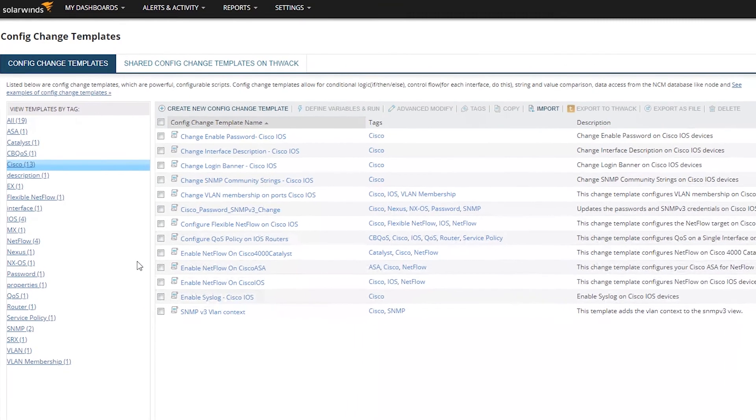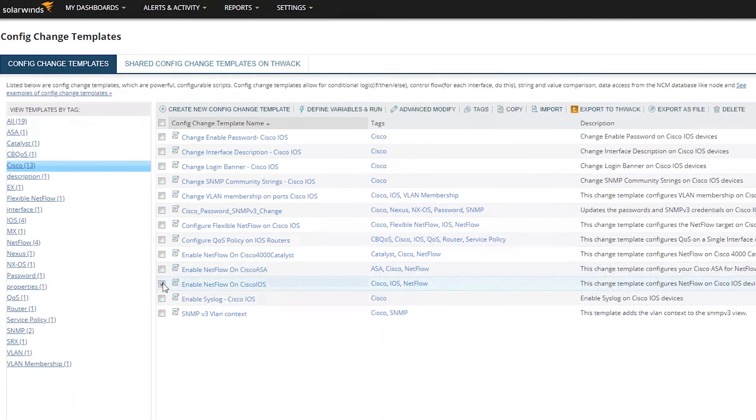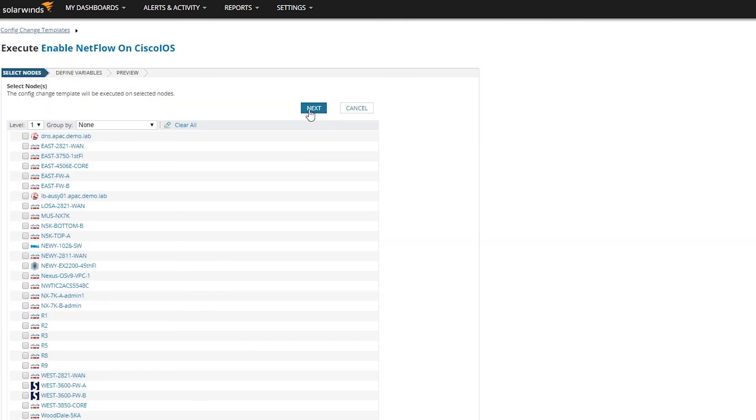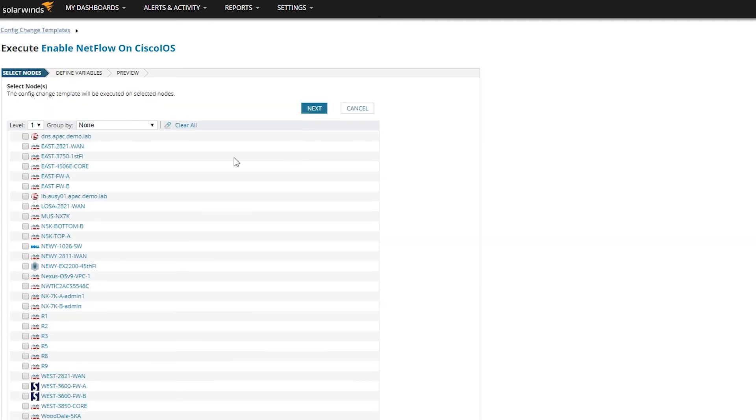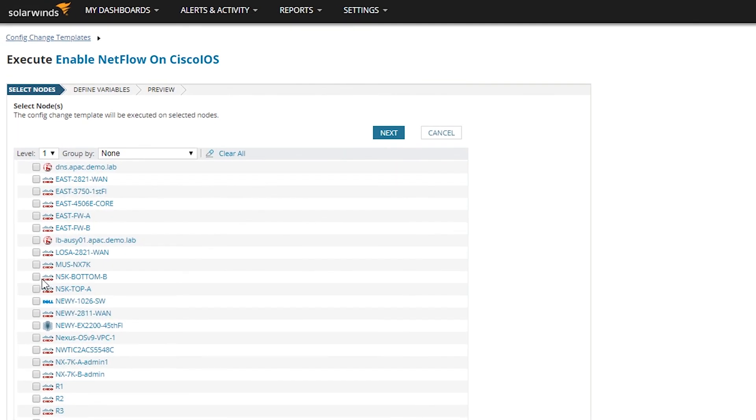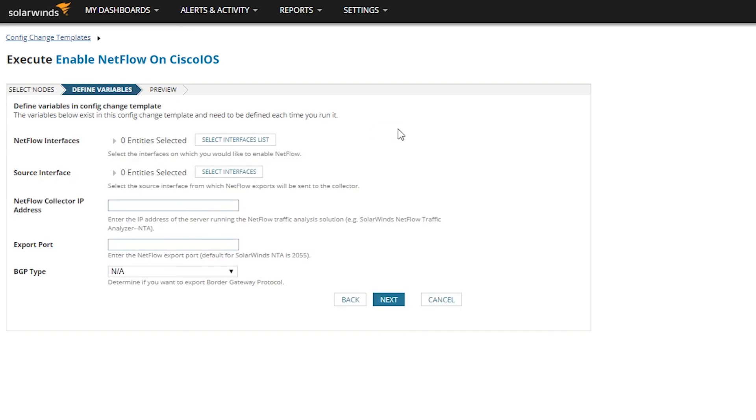Setting up flow collection follows the same basic process, although the mechanics differ between devices. For flow export, you need to configure the collection and composition of the flow record, and then configure the conditions and timing for the export.